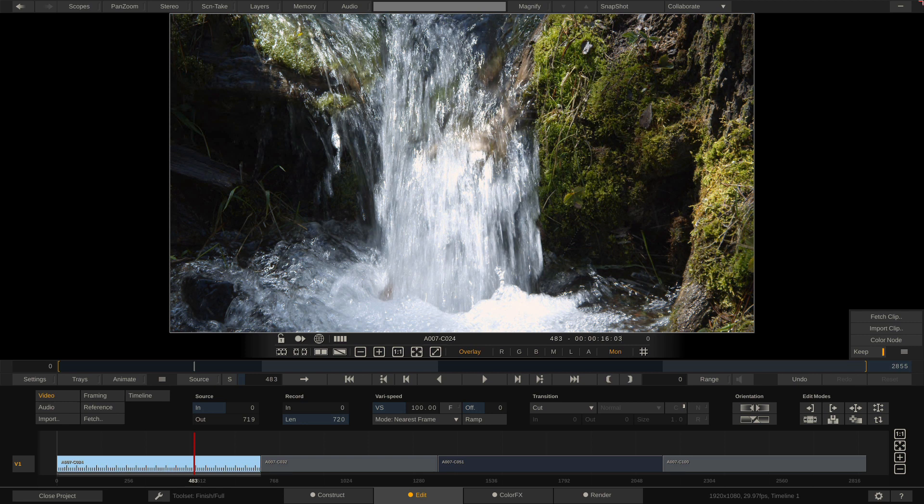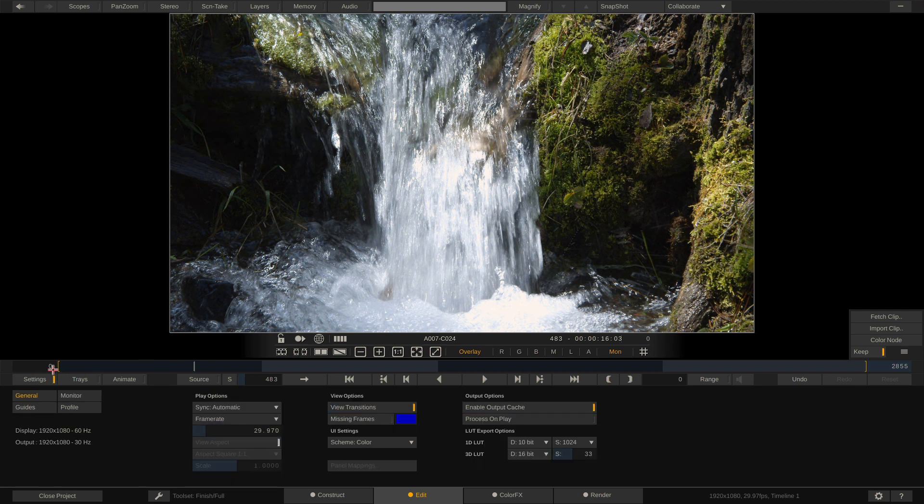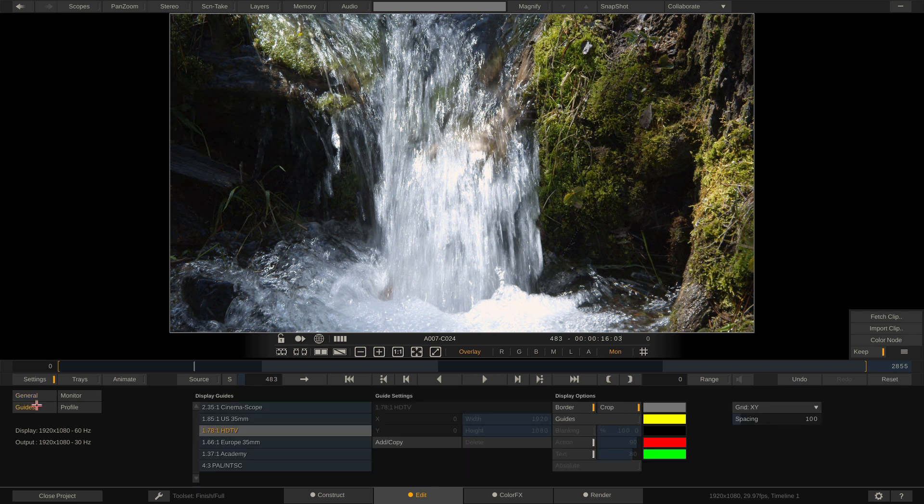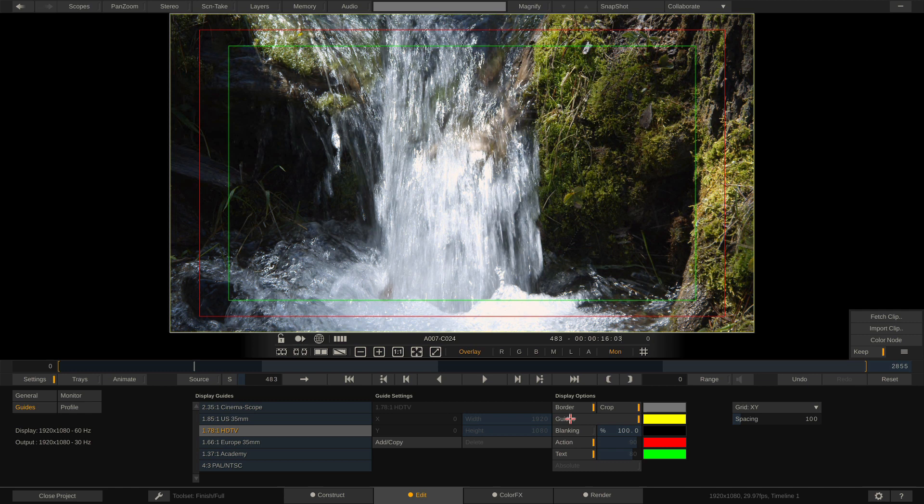Alright so as you can see we are in Assimilate Scratch. We're going to head on over to our settings into our guides. And I'm going to turn on the guide for HDTV 1.78 to 1. Now you're going to notice that action safe and text safe has also been turned on. But those are actually irrelevant to what we need to do.